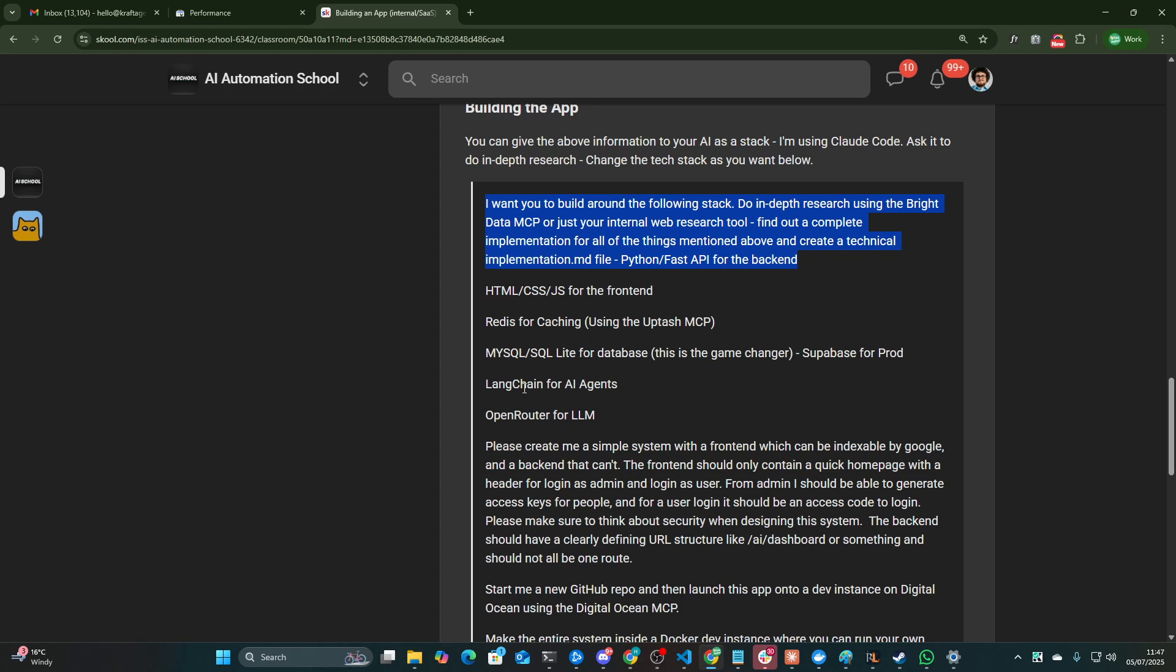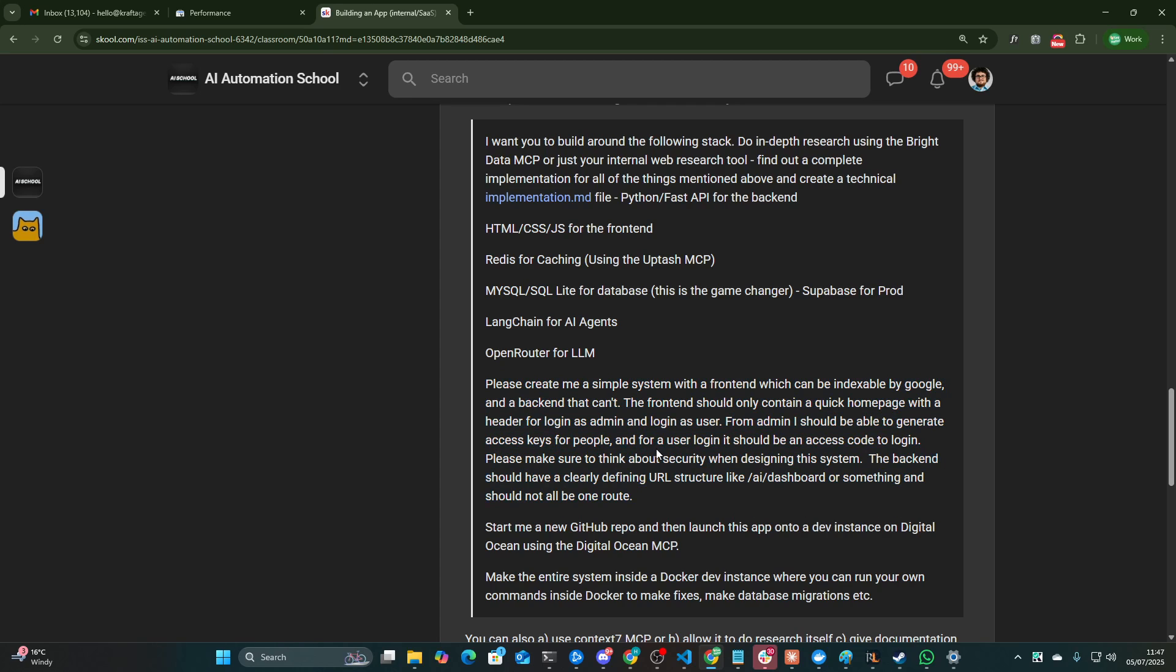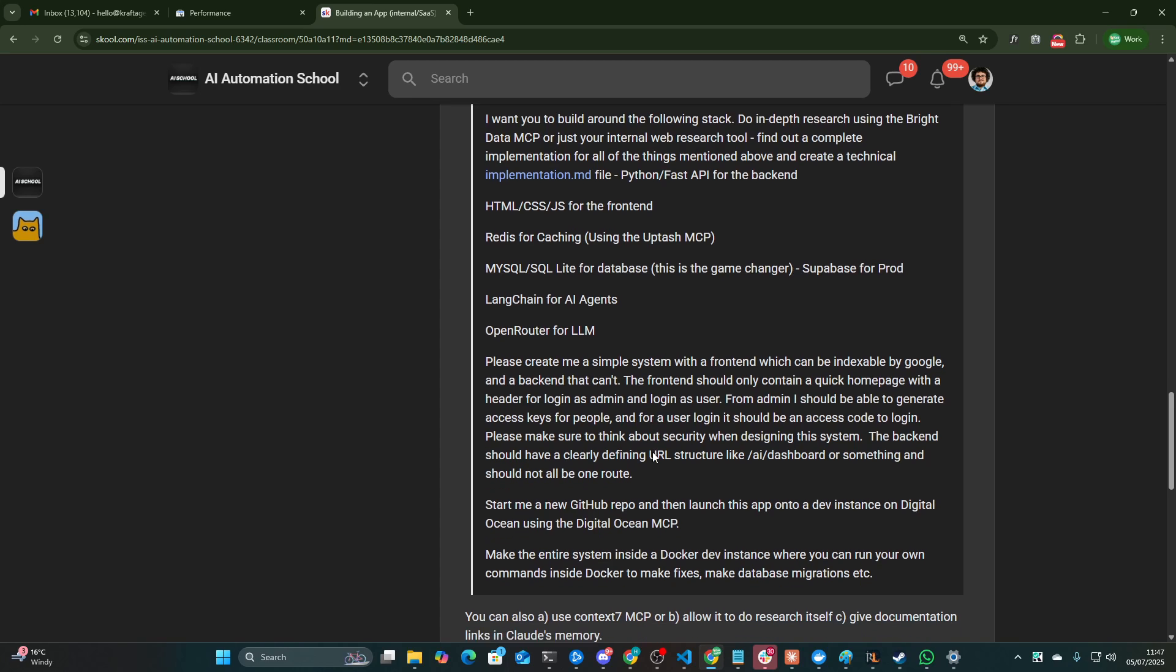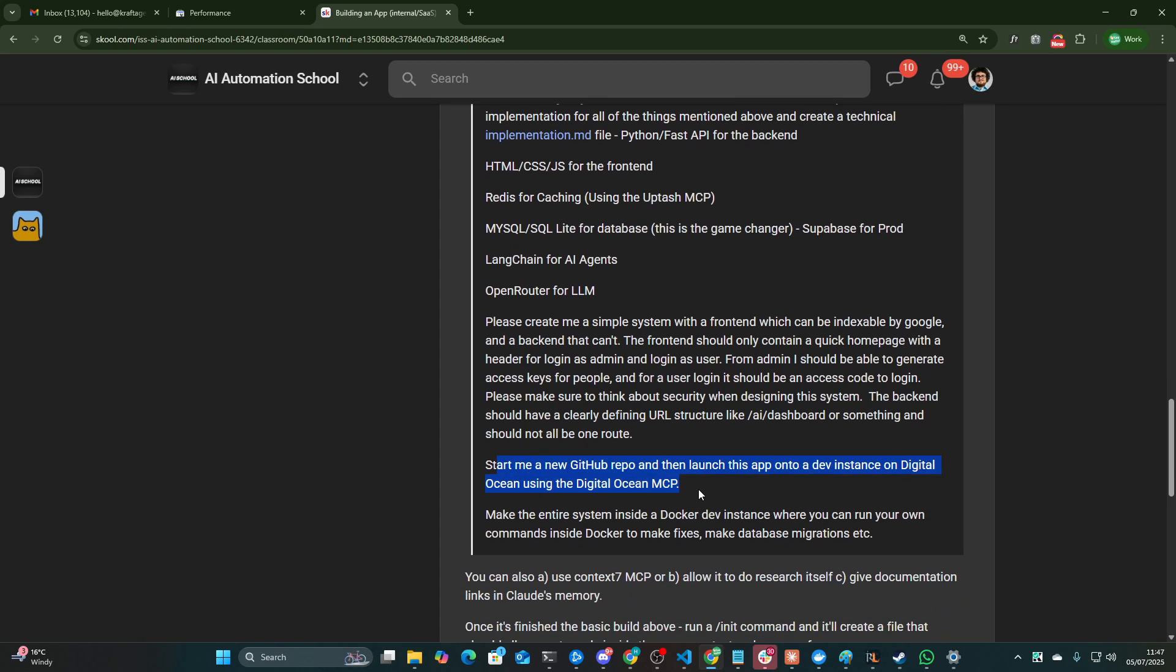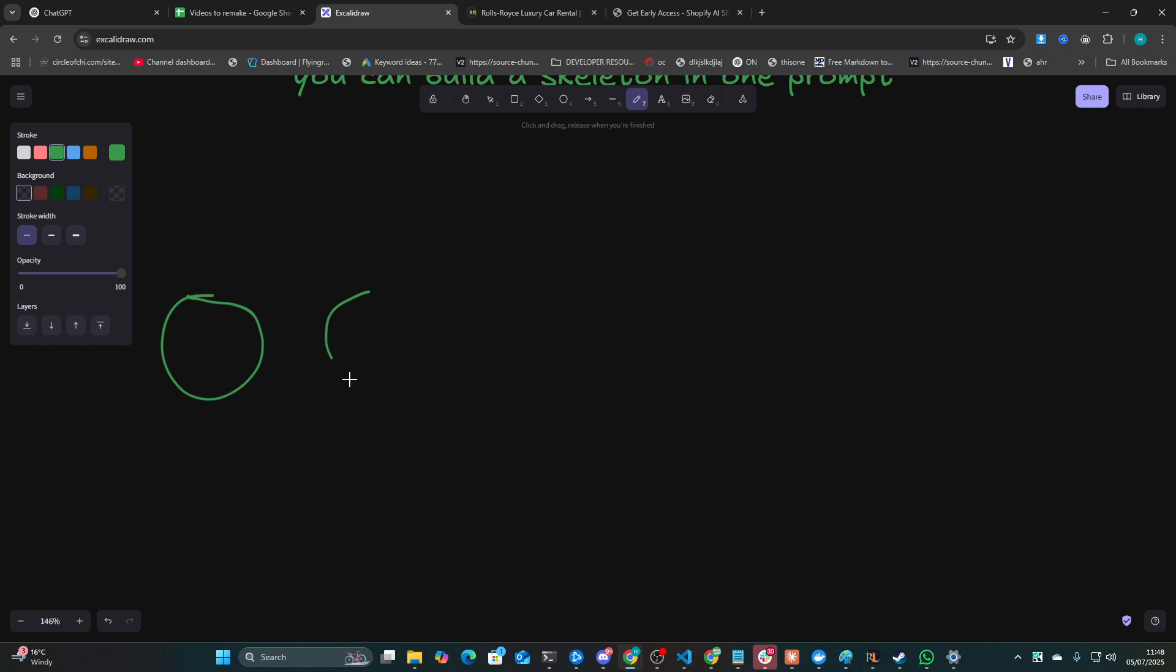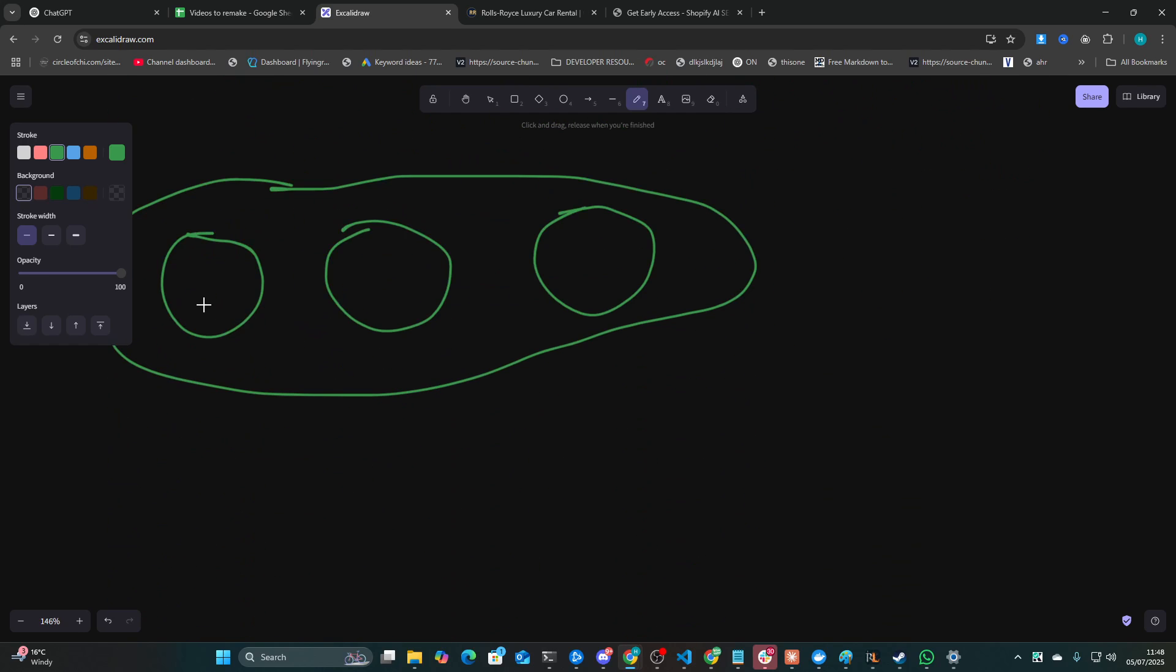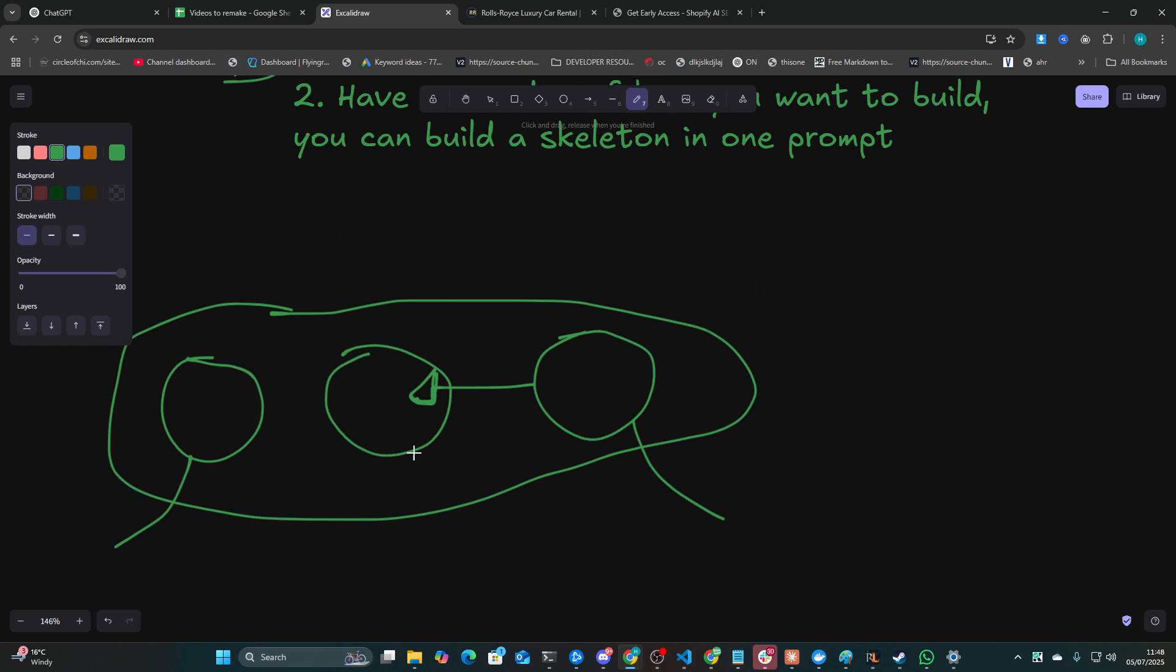Redis for caching, MySQL, blah blah blah, open router. Create me a simple system with a front end, blah blah blah. From admin, I should be able to generate access keys. And for a user login, it should be an access code to login. Start me a new GitHub repo and then launch onto a dev instance on DigitalOcean. Make sure that everything is on Docker. So this setup where you have inside Claude Code, you have the GitHub CLI, the DigitalOcean MCP, and the Docker CLI. This is all you actually really need to develop apps because you have GitHub for version control, you have Docker for local dev and then easily pushing it to DigitalOcean. And also, Docker is really good for allowing Claude Code to run its own code to see the results. You don't have to worry about VM and things like that. So I do highly recommend this stack as well.